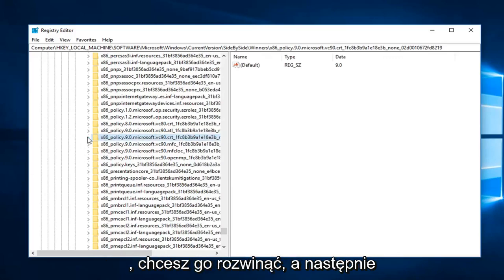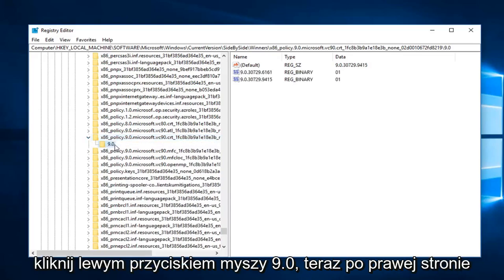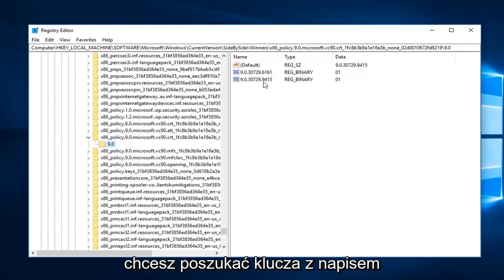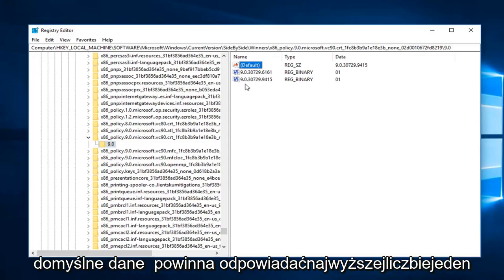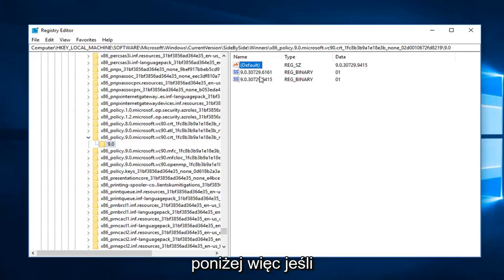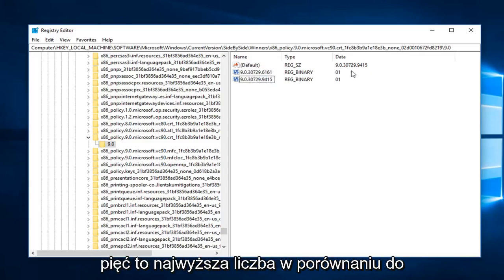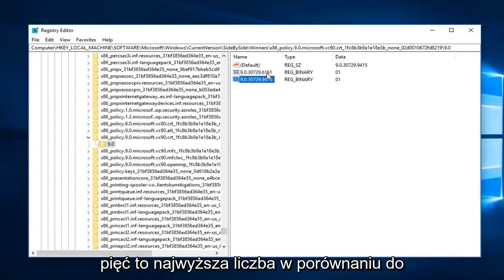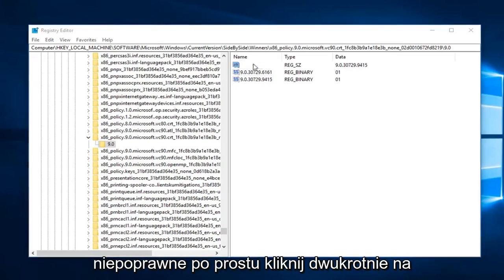Now on the right side, you want to look for the key that says Default and then the two underneath. So the default data should match the highest numbered one under here. If it does not, you can see 9415 is the highest one compared to the 6161, so assuming this is incorrect, you just double-click on Default.